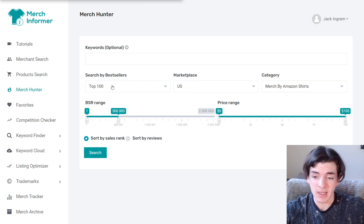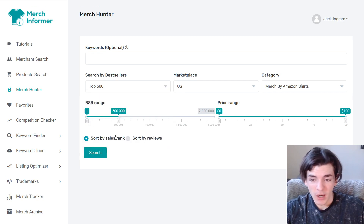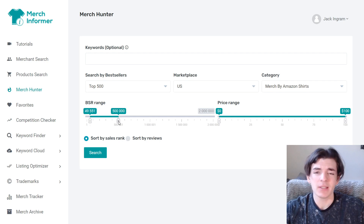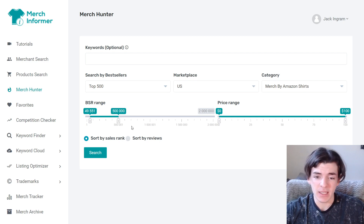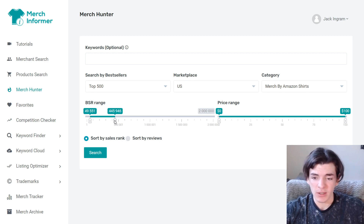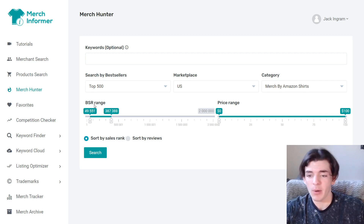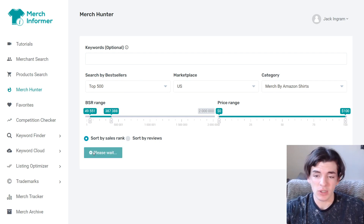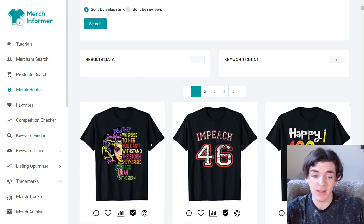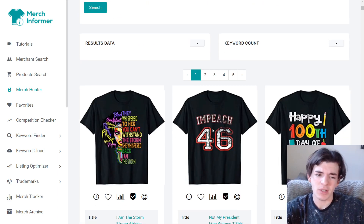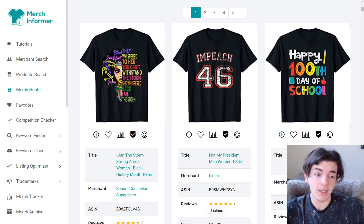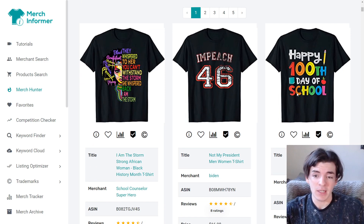On Merch Informer, what I like to do to find hot designs that are selling is go to Top 500 and set the BSR to about 50,000 — not 5,000, because that'll exclude a lot of the Disney and Marvel designs. Then I click on shirts, US, hit search, and it'll bring me a bunch of good designs that are selling. A lot of these I'm not going to go with, but things like 'Happy 100 Days of School' we could remake pretty easily in Placeit.